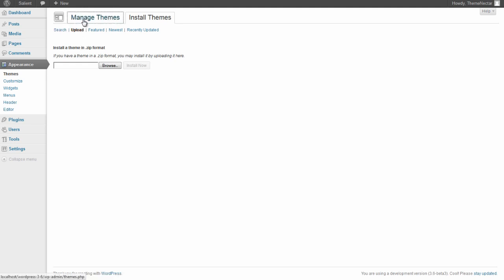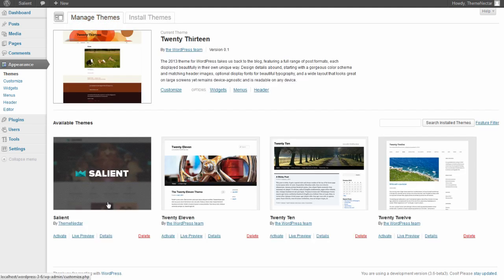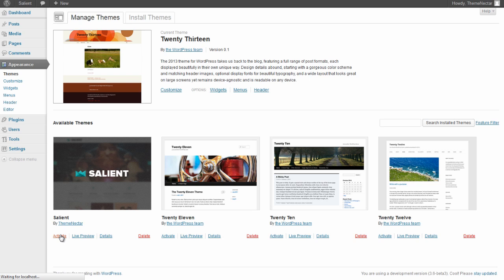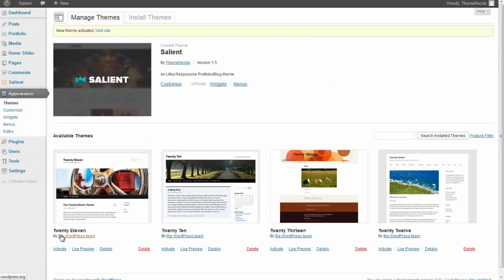Since we already have it installed, we're going to go back over to Manage Themes and now activate the theme. We've just activated the theme. Let's take a look at what it looks like immediately without doing any prior setup.